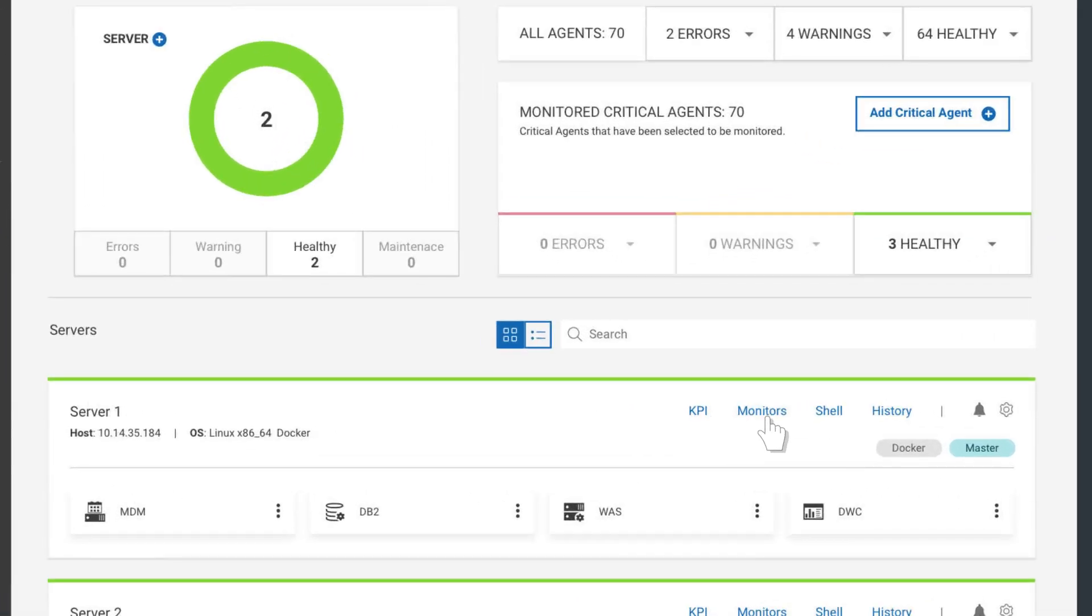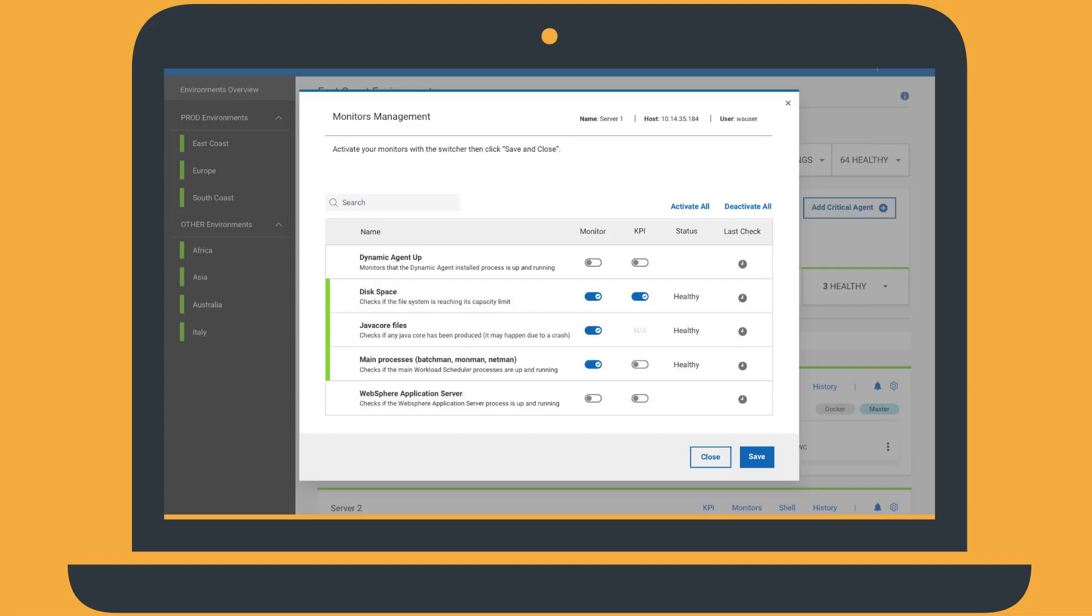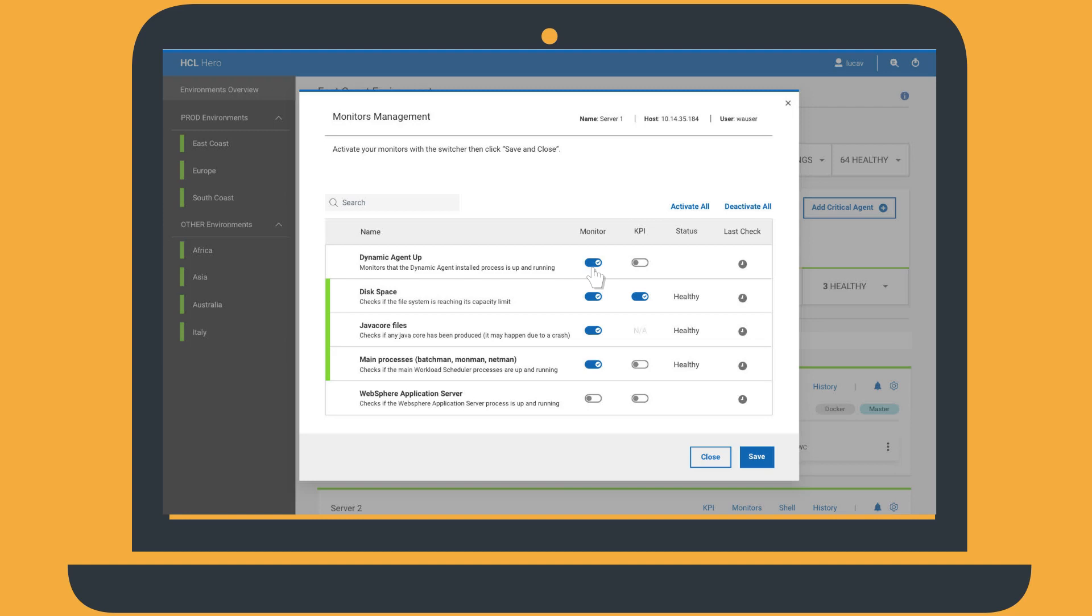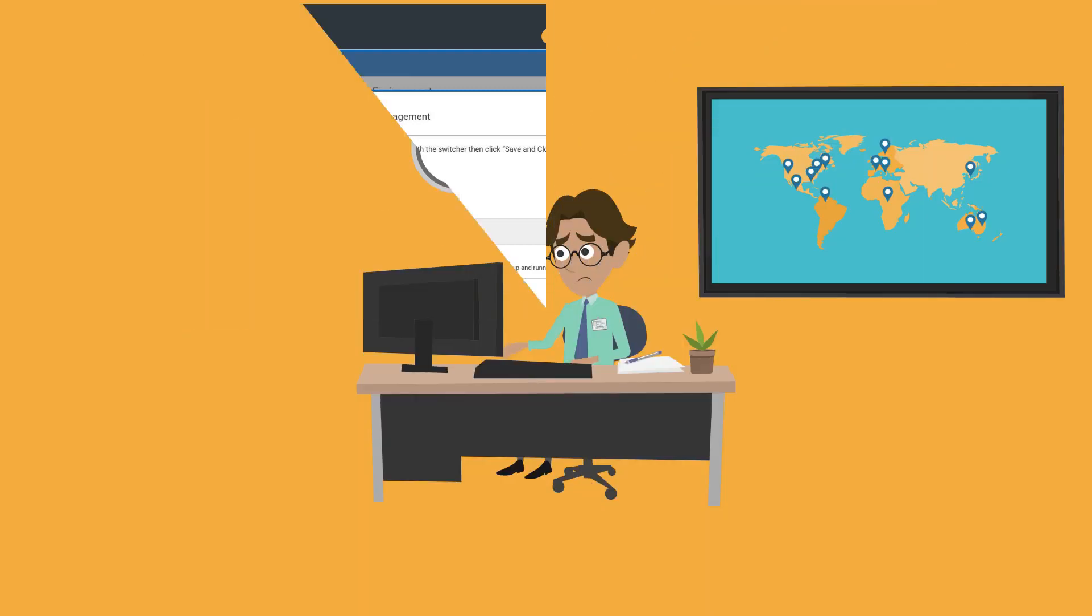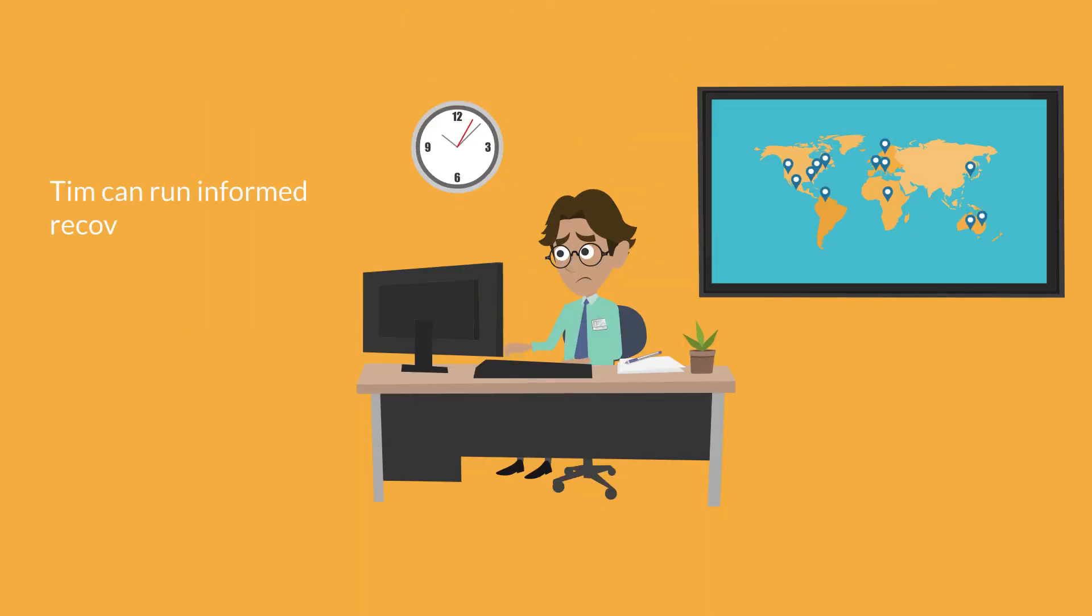He might decide to add a new monitor to server one. From the list of active monitors for the server, Tim can add a new monitor. The monitoring script is automatically deployed and scheduled by HERO. Let's see now how Tim can run informed recovery actions when a problem occurs.